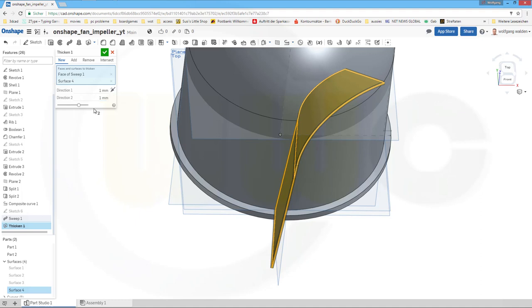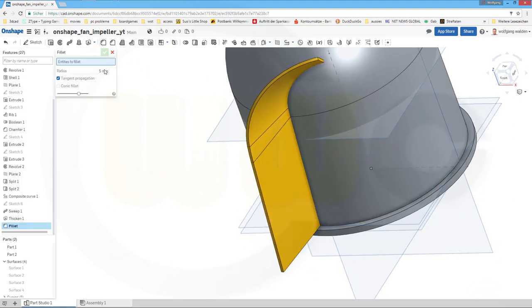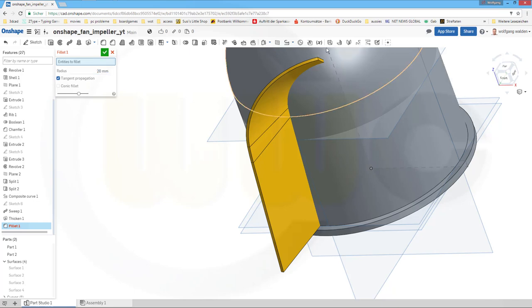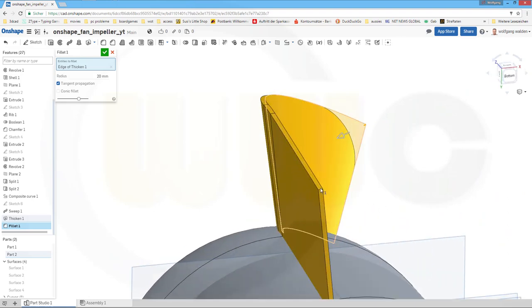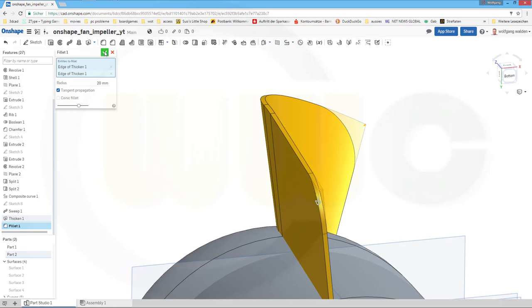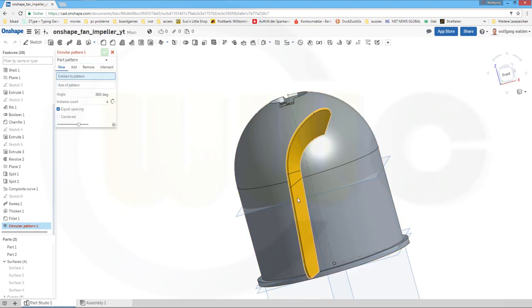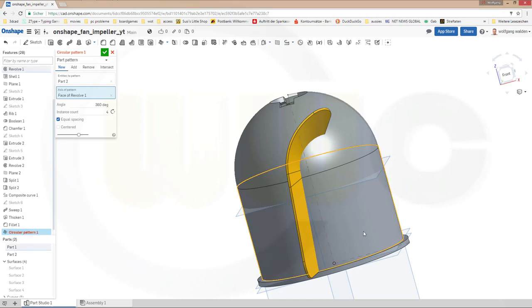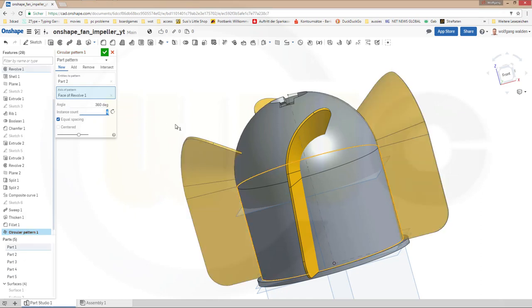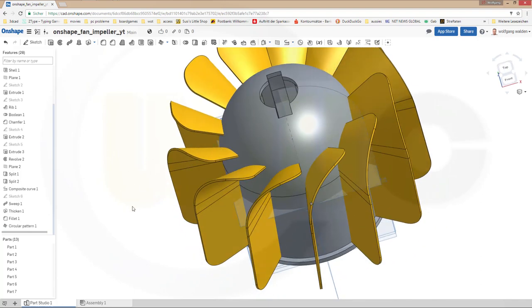1mm. Confirm. Now let's add some fillets — 20mm. Select that edge and this edge. Confirm. Now let's make a circular pattern — part pattern. Pattern this part, and the axis would be the axis of that cylinder. I want 12 instances, equal spacing. Confirm.